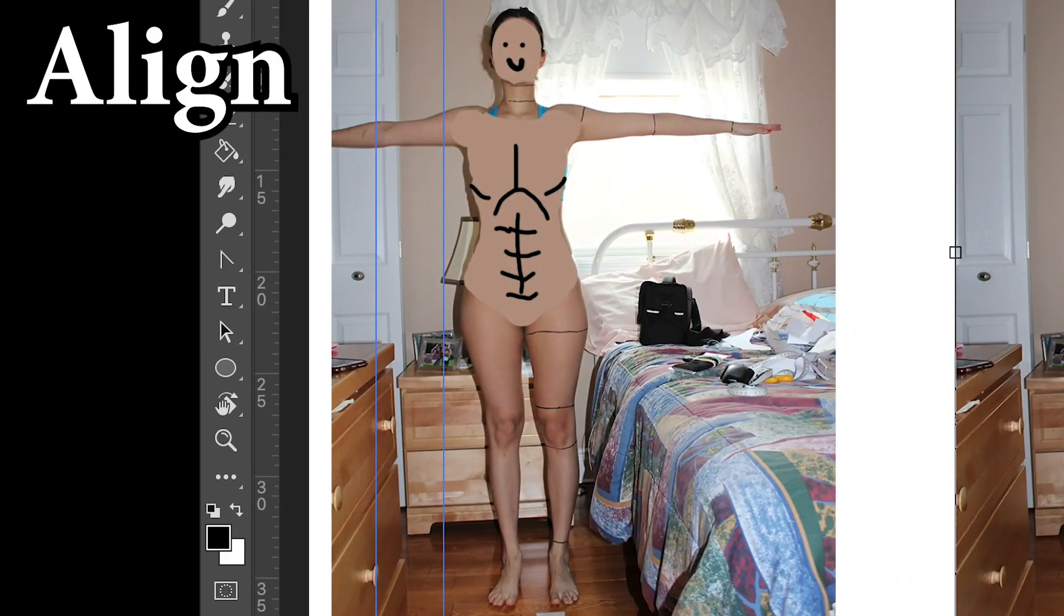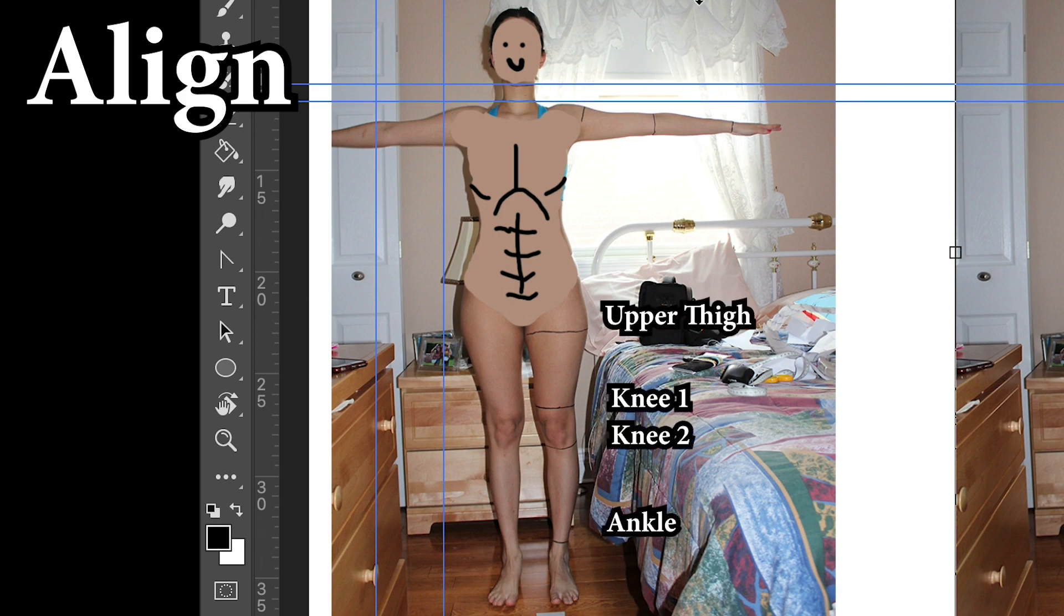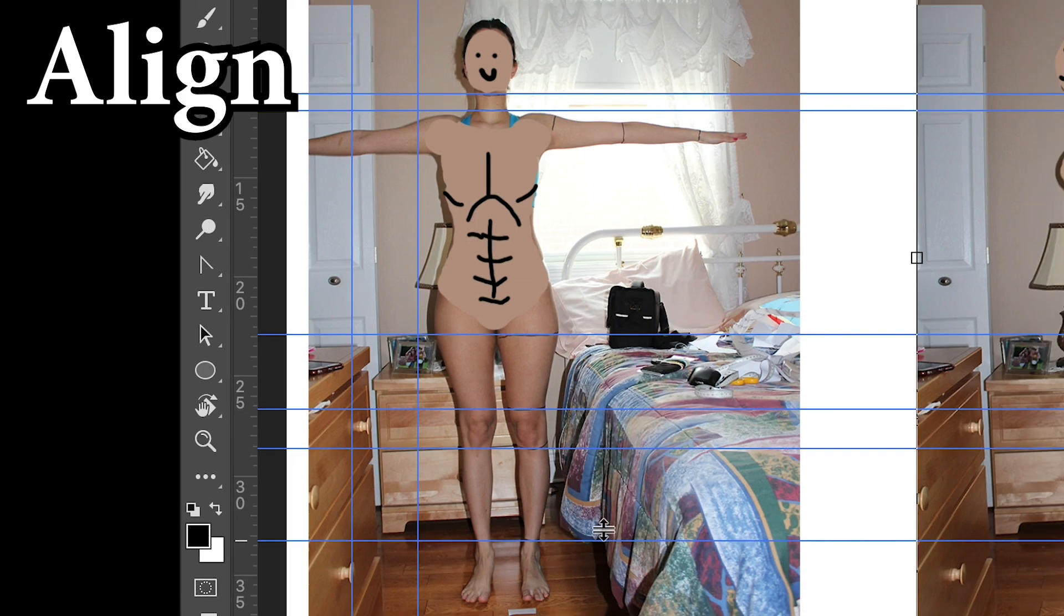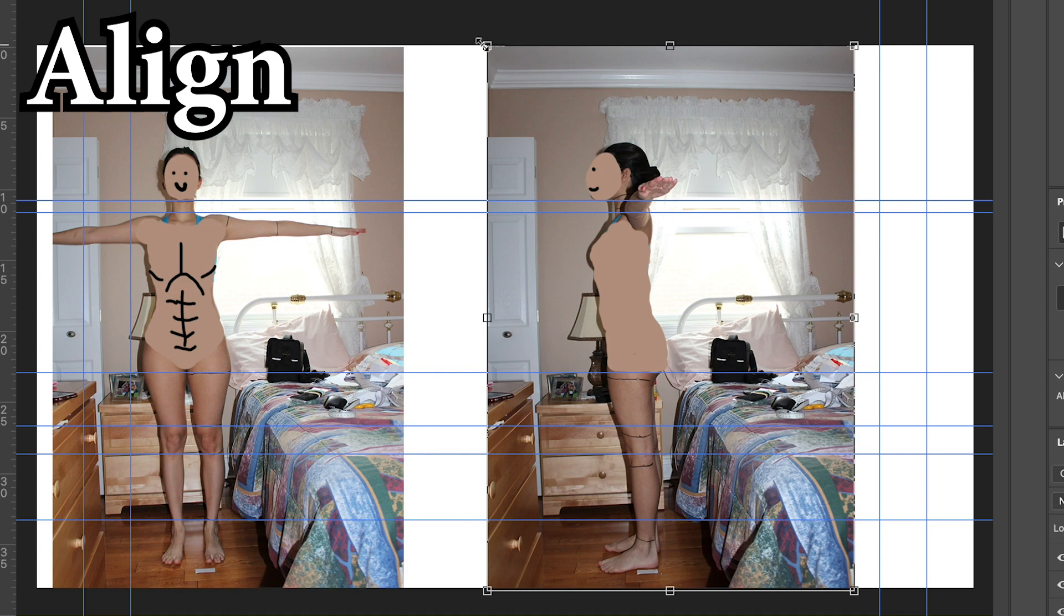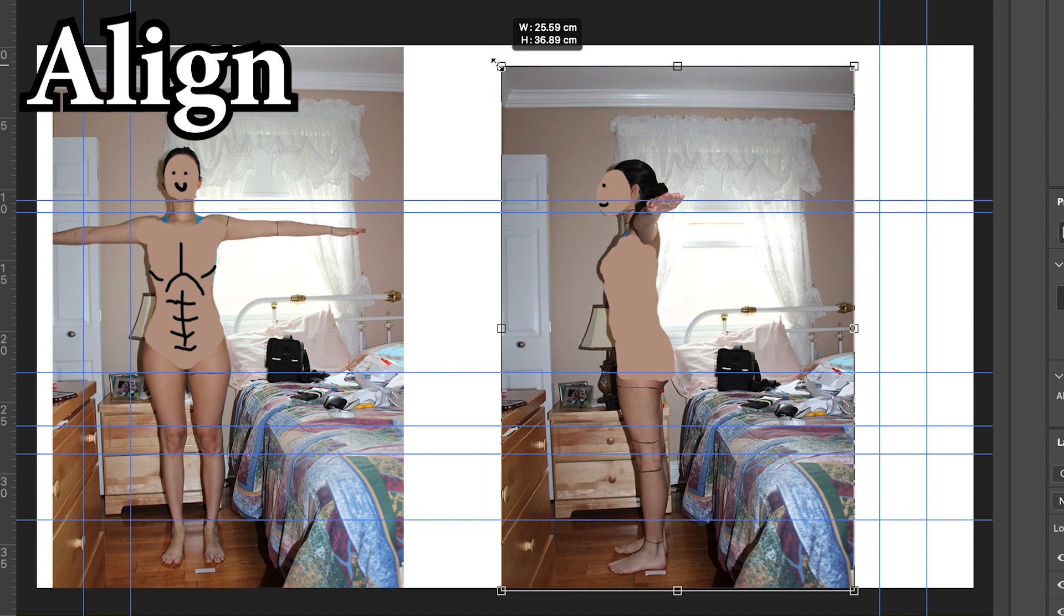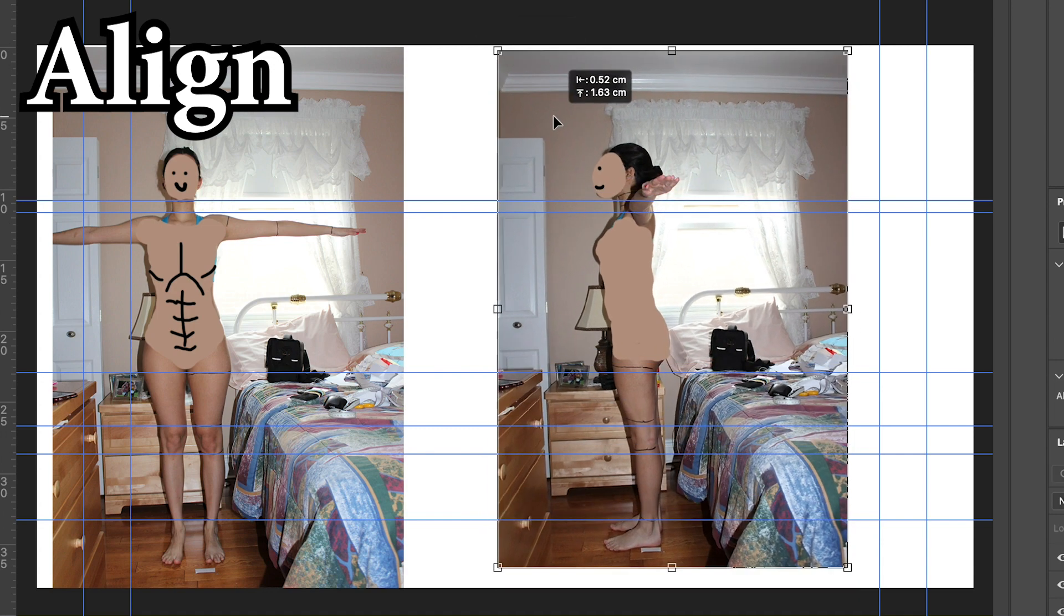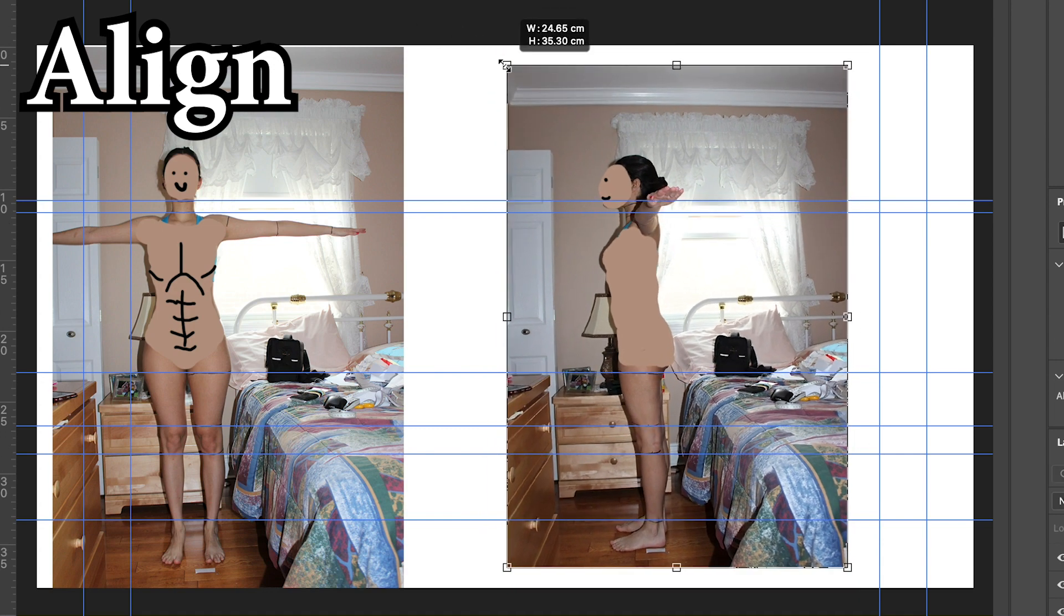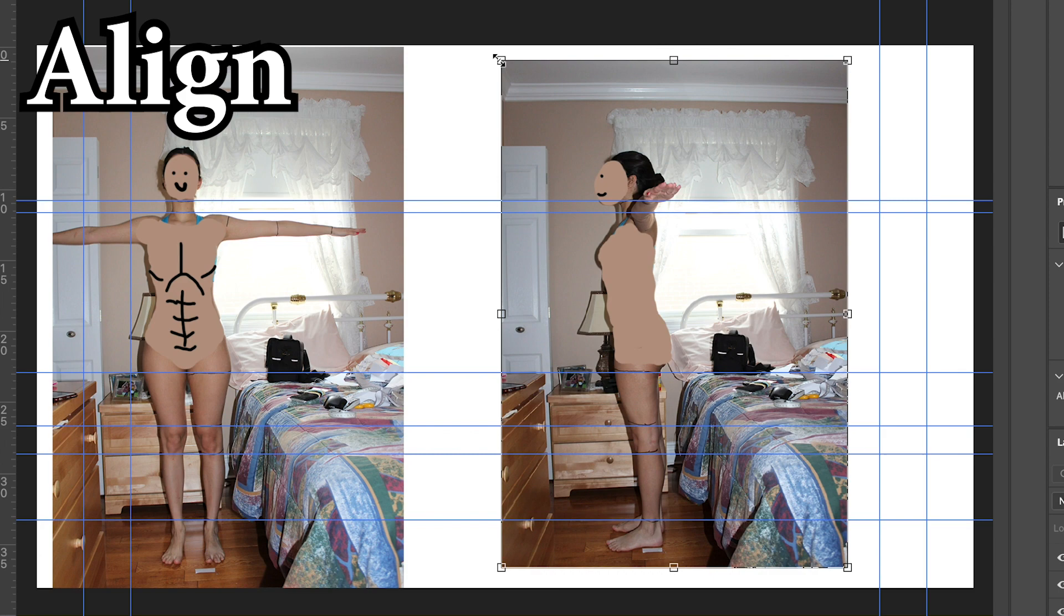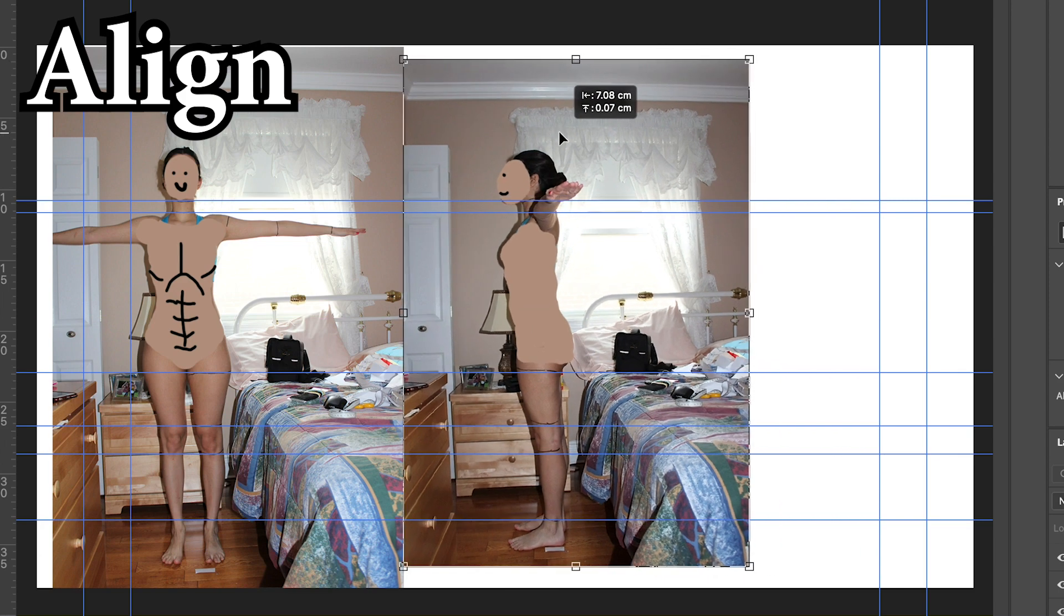Bring both your ugly images into Photoshop and, focusing on the front image only, align the rulers to the markings on your body. Then simply scale and adjust your side view so that the rulers align with their corresponding markings.